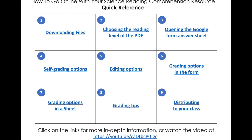You're looking at the quick reference guide that shows you all the steps we're going to be covering. This is also included in the teacher directions document that you'll get with the product.